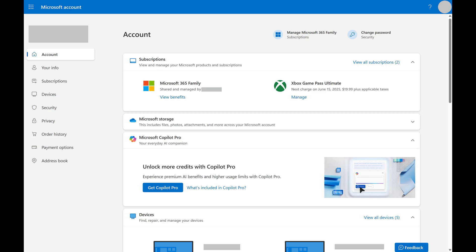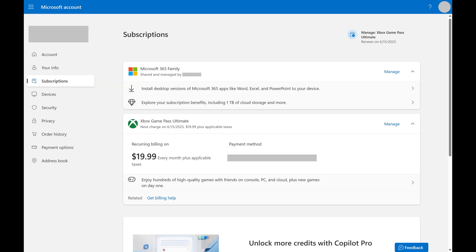You'll land on your Microsoft account home screen. Step 2: Click Subscriptions in the menu on the left side of the screen. A list of your Microsoft subscriptions is shown.